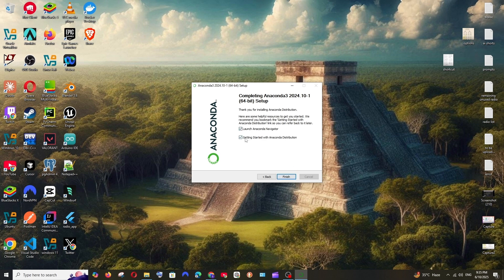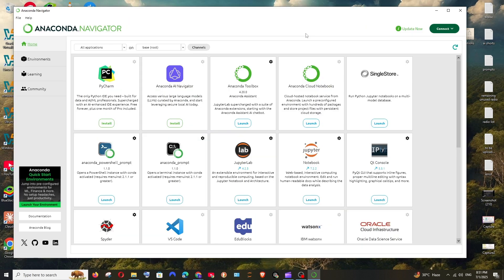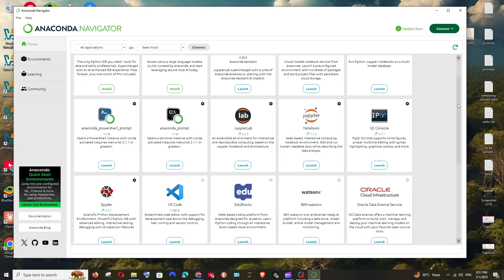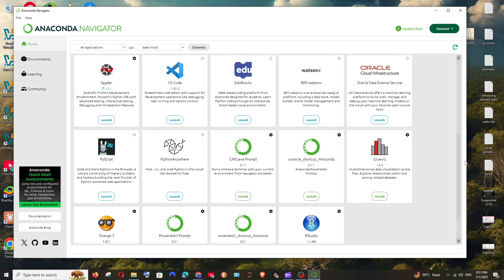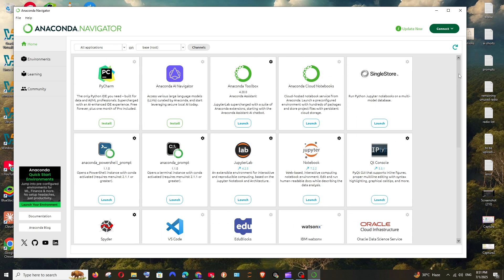So now after opening Anaconda, you will be getting the interface here. You are having so many Python related applications which you can install like PyCharm and stuff. And as you can see here we are having Jupyter Notebook and you don't have to install Jupyter Notebook again because it's already pre-installed.